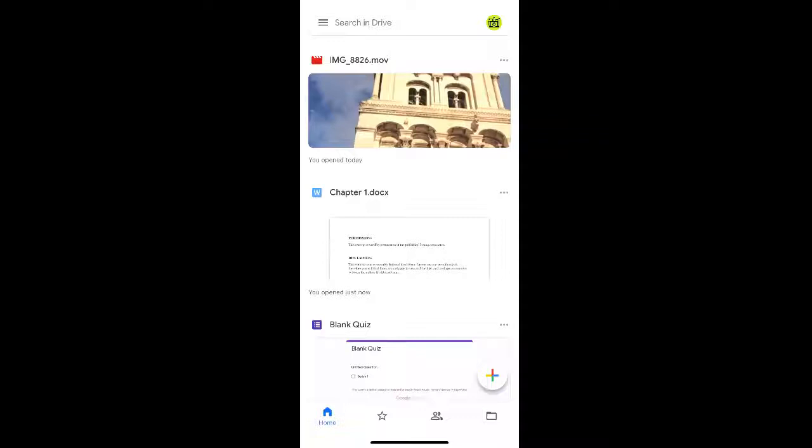How to download files from your Google Drive onto your iPhone. If you have files located in your Google Drive and you want to download them to your phone, you can first open up your Google Drive app.